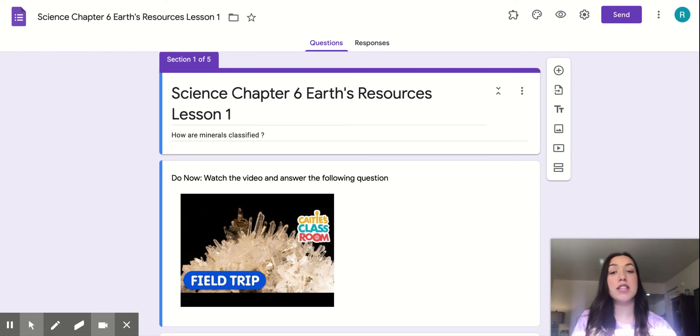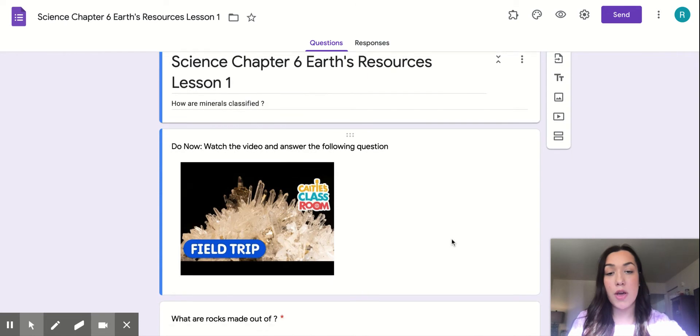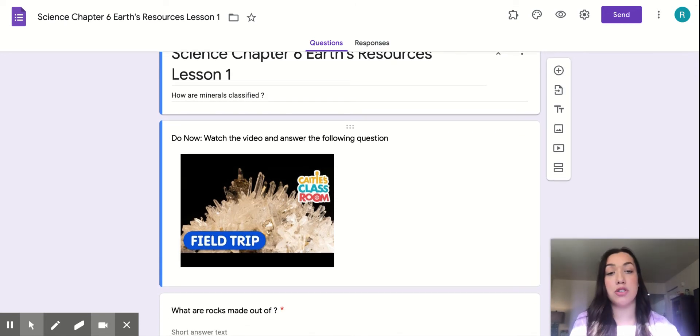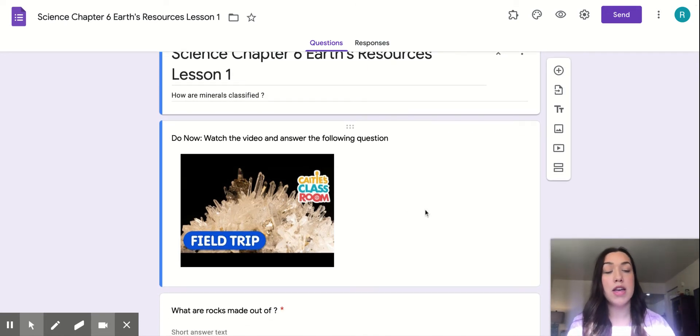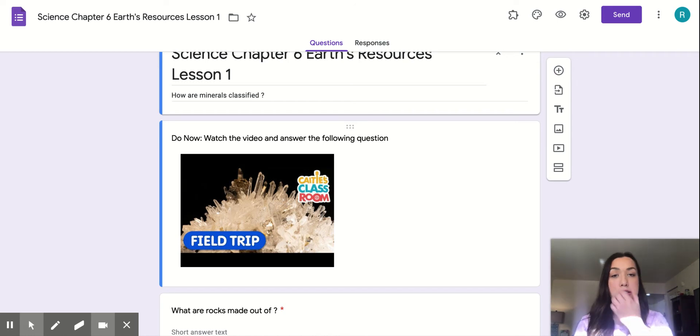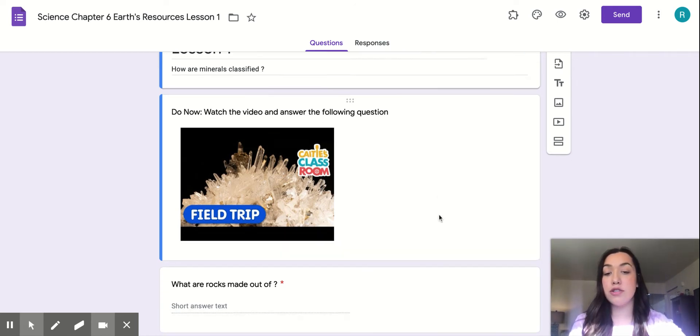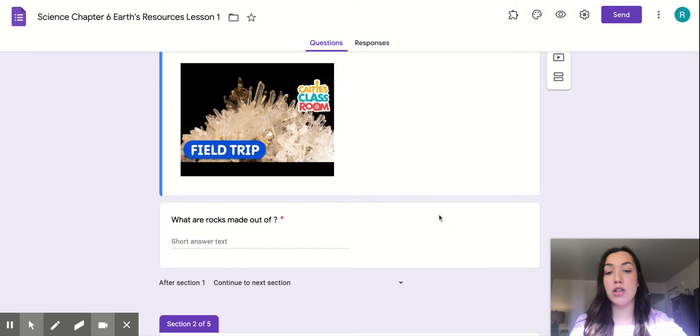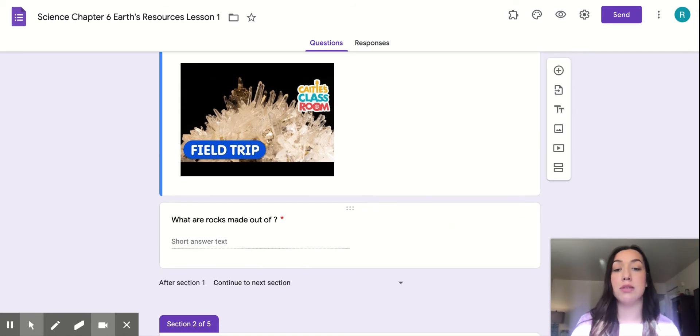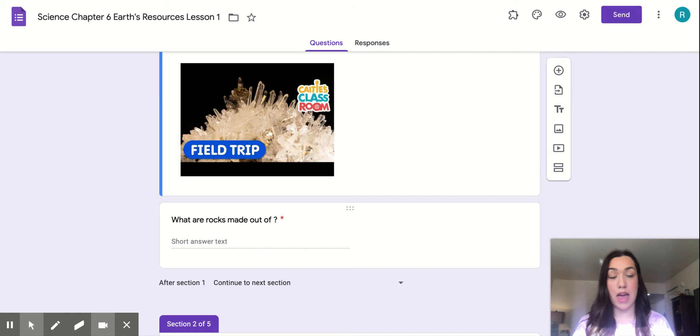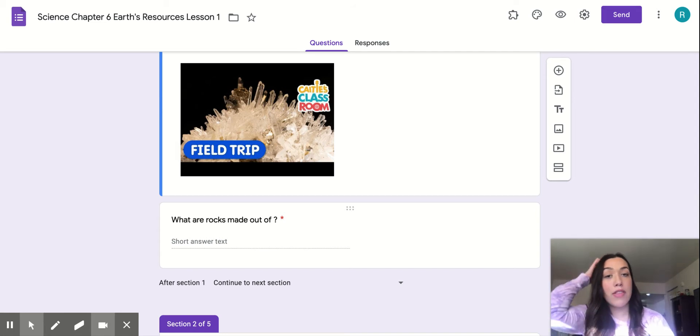So if you got into this video, you should have already looked at the Do Now, which was just a short 5-6 minute video introducing us to the chapter and some terms we're going to be learning about. The Do Now question was, what are rocks made out of? The answer for that was minerals, and you should have found that.